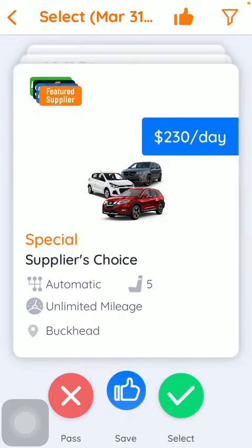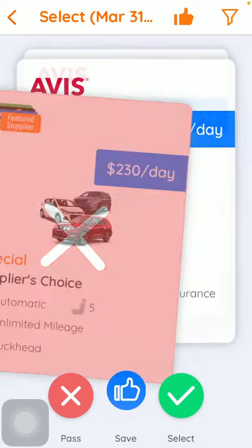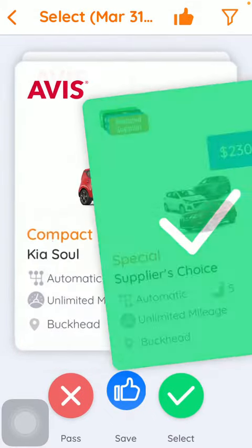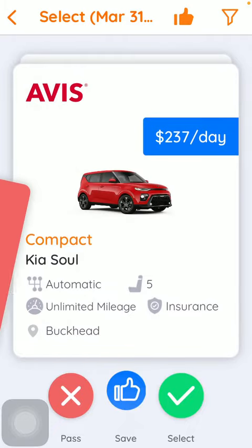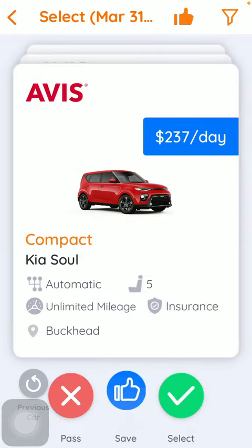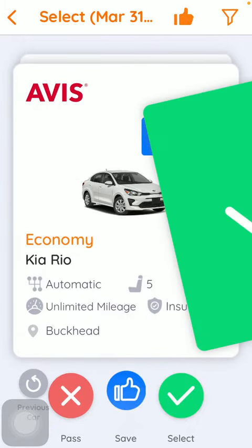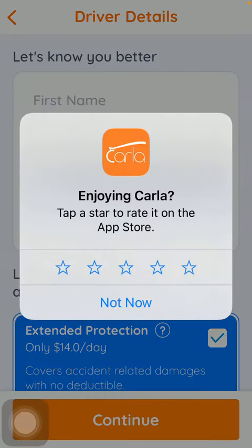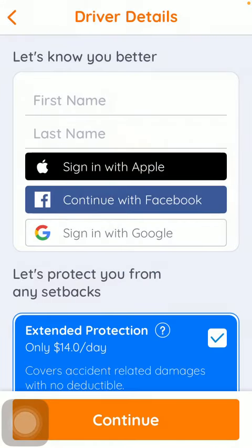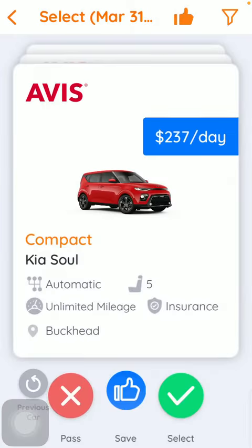Here you can select from the available cars. Swipe left if you don't like the car, and swipe right if you would like to rent it. That's pretty much it for this video guys, see you in the next one, bye bye.